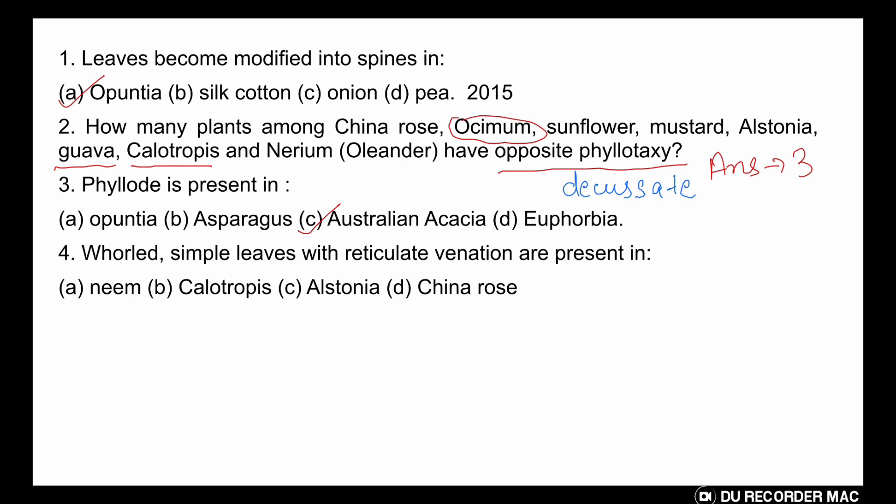The next question: whorled simple leaves with reticulate venation are present in which of the following — Neem, Calotropis, Alstonia, or China rose? The answer is Alstonia. In Alstonia, five or more leaves arise from each node, showing whorled phyllotaxy. The leaves are leathery, sessile, and simple, which are elliptical, ovate, or wedge-shaped at the base. It is also used in traditional medicine.